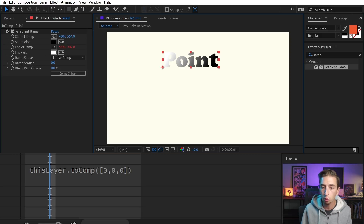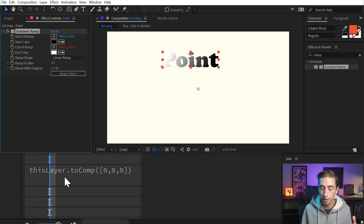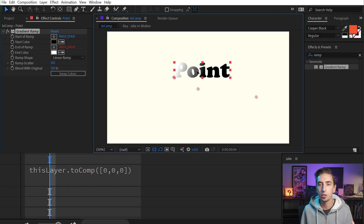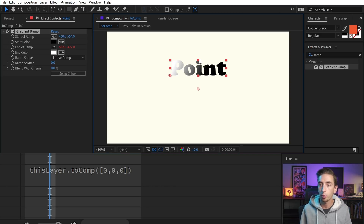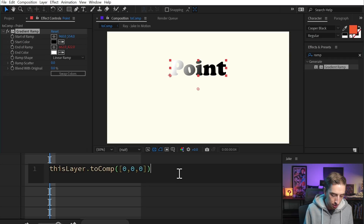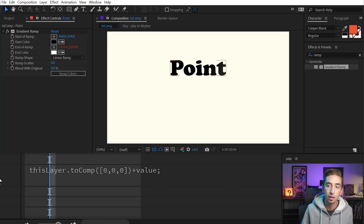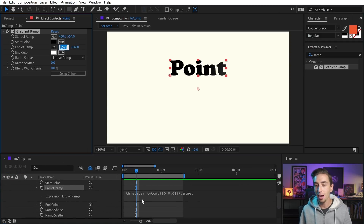I can no longer adjust the end of the ramp — I can't click and drag it — because it's being overridden by the expression, which is just telling that point to be wherever the origin of my layer is in relationship to the comp's origin of [0, 0, 0]. And that's not exactly what I want. I want to be able to align this point to the top of my layer. So what I need to do is add a simple little expression at the end: a plus sign and then 'value.' I'll finish it off with a semicolon and click off.